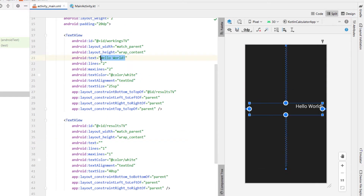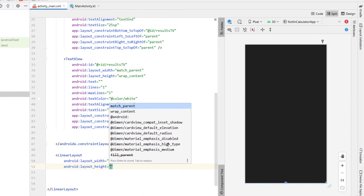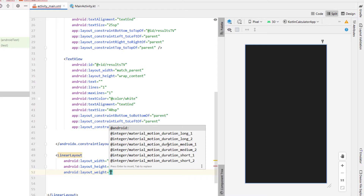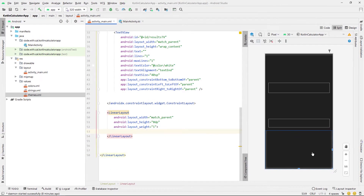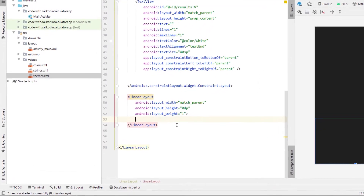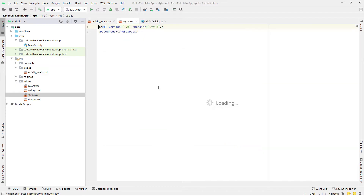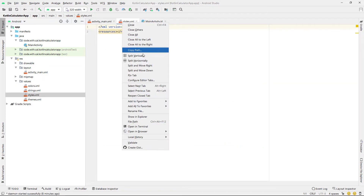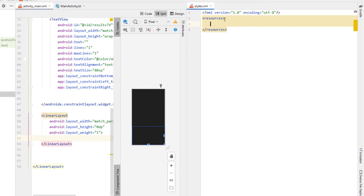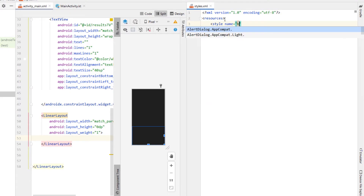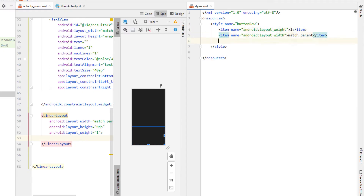I'm going to remove the hello world text from both of those text views. Then below our constraint layout we're going to add a linear layout giving it a width of match parent, height 0dp, and a weight of 1. This linear layout is going to represent each of our button rows and we're going to copy and paste it quite a few times. So I'm going to create a style — I've created a new values resource file calling it styles.xml — and I'll right-click and split vertically to have both XML files on screen at once.